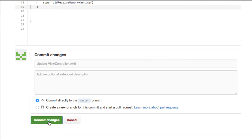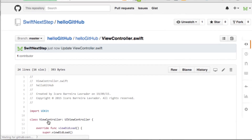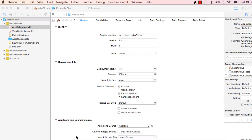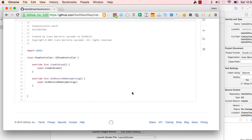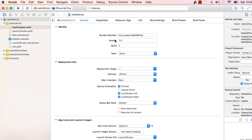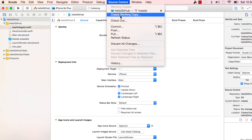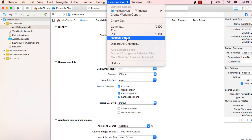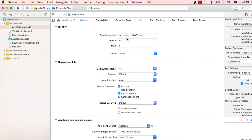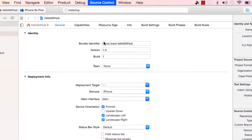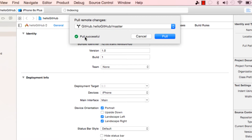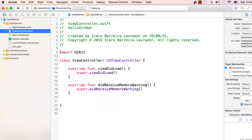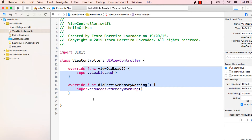Commit the change. So we have to pull that information down to our computer. We can refresh the status and then Pull. We're going to get the remote and go to Pull. It's fetching data and pull successfully. If we go to view controller, the comments got removed.